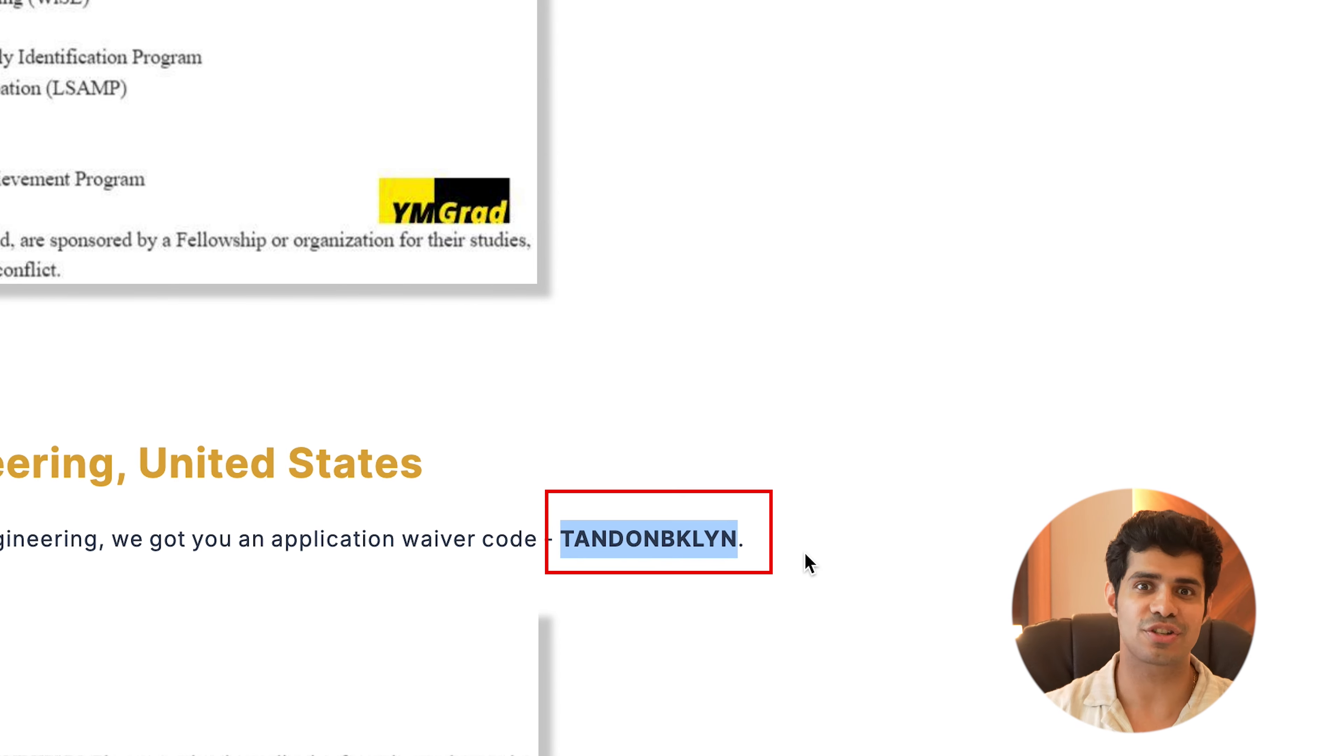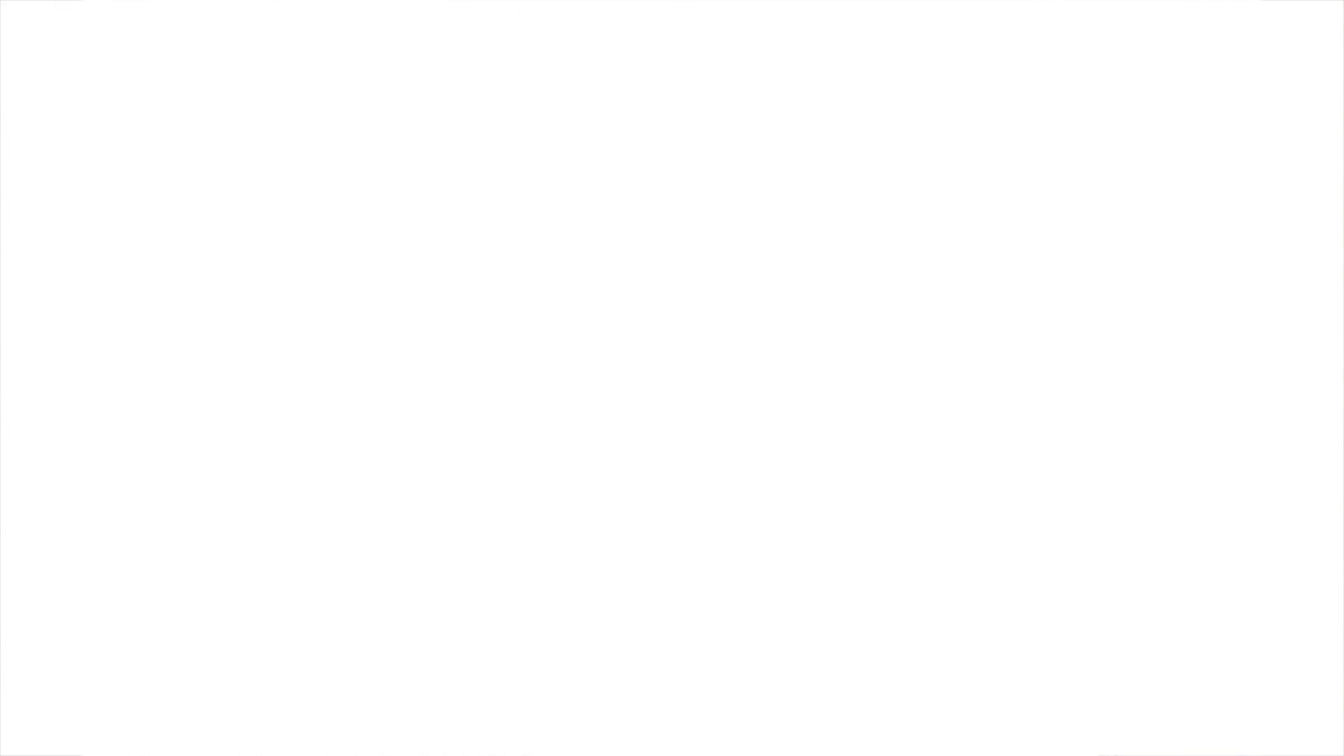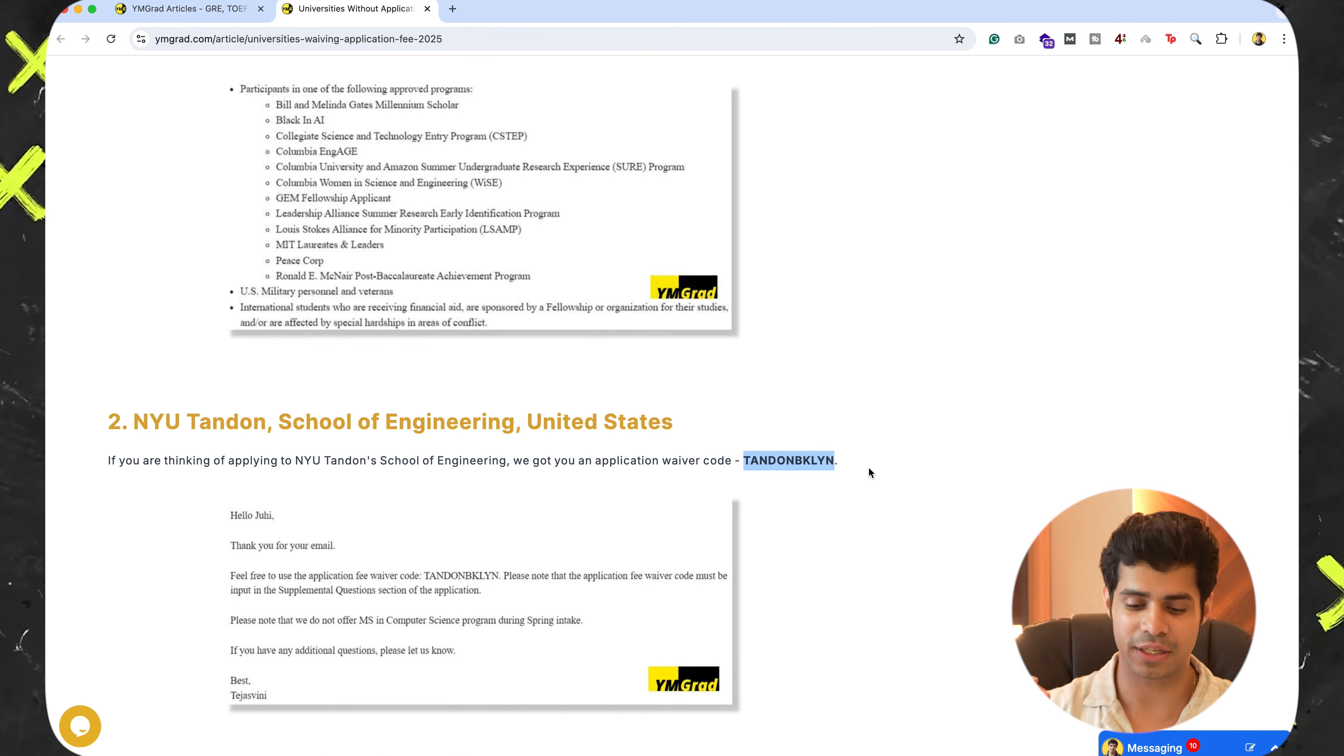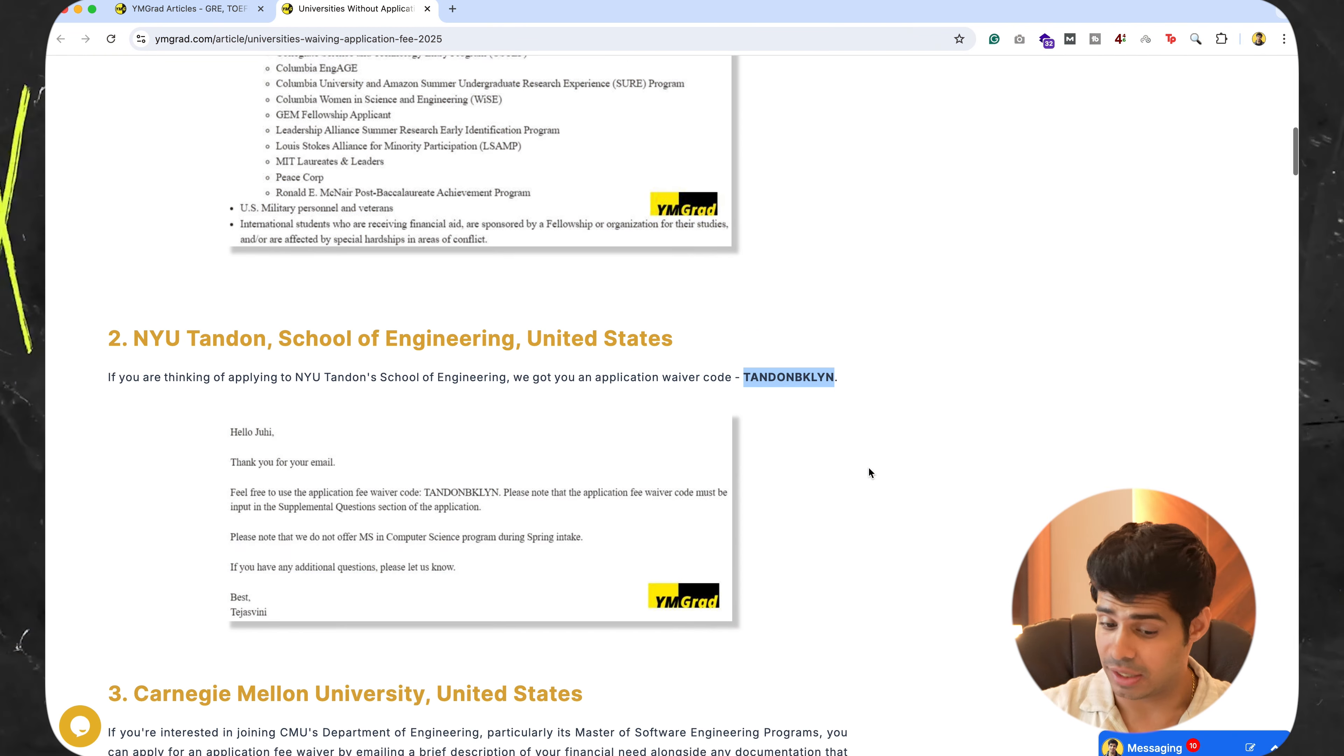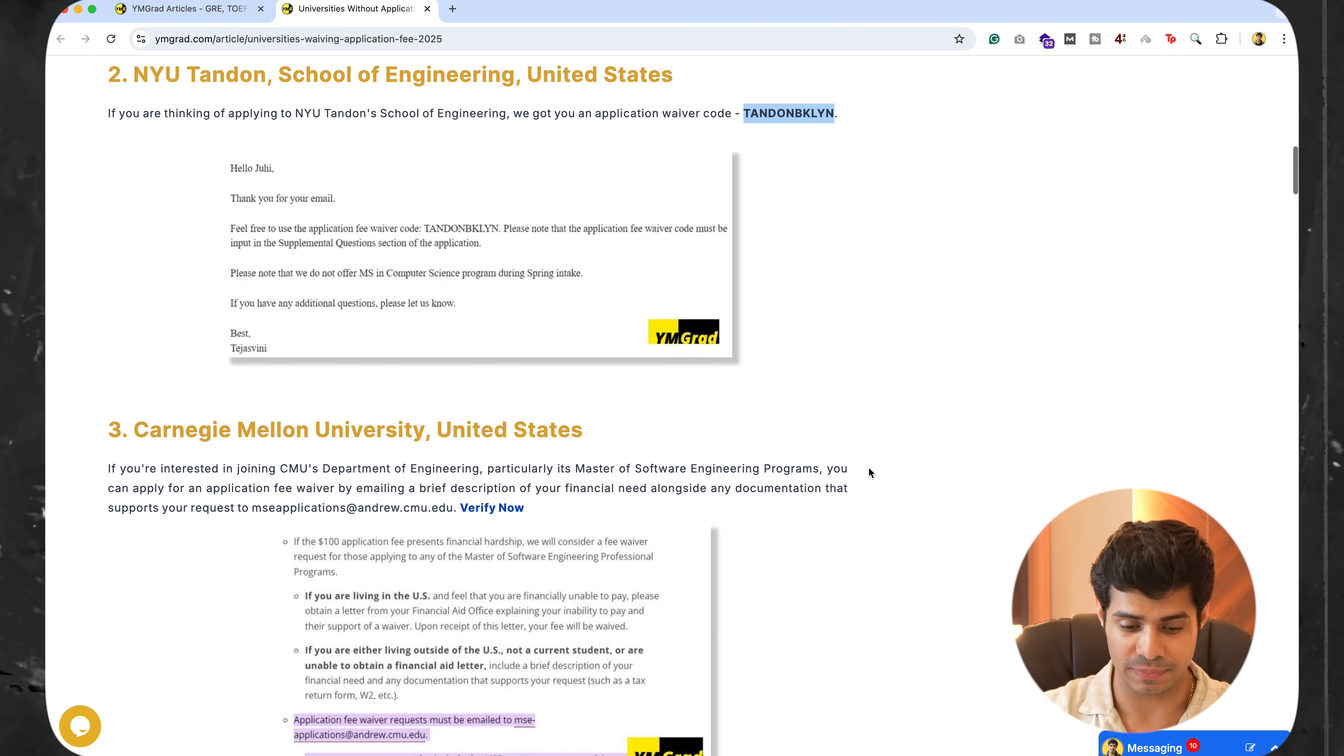You put this in your application. You don't have to pay the application fee. I just saved you right now close to $100. Let's see. Next one.